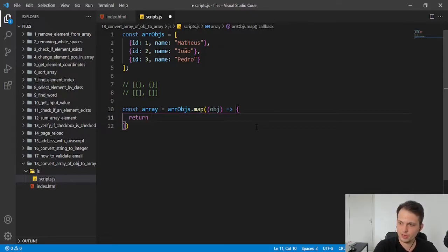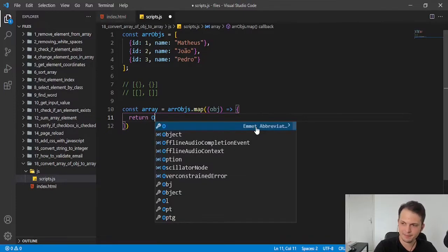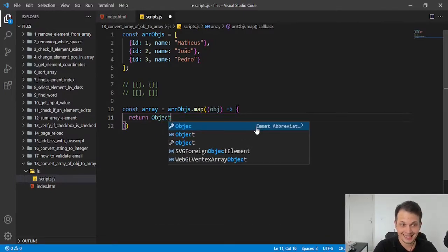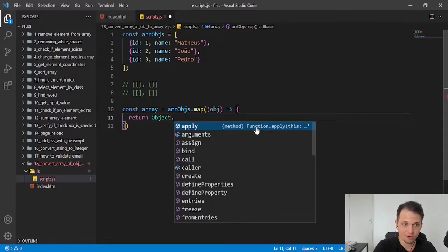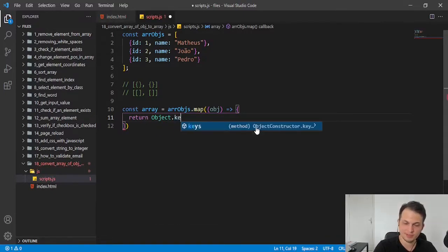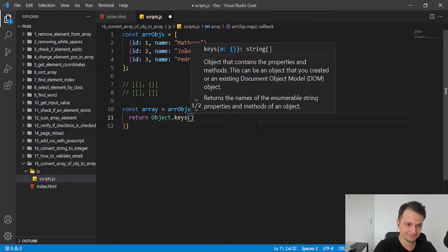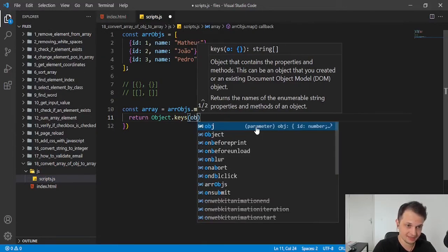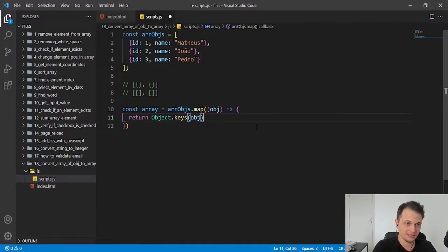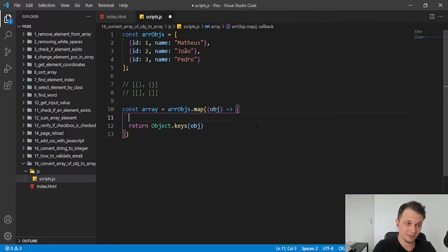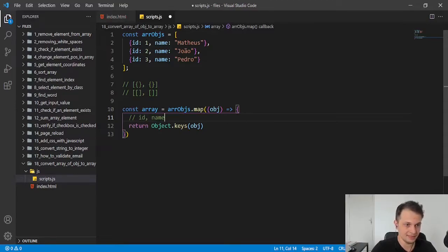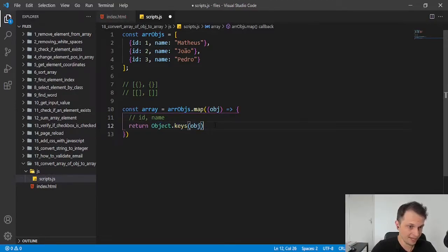So for this, we will do another map, but in the keys of our object. We can do this by Object.keys. That is, we are iterating now to our keys that are ID and name. This returns an array.